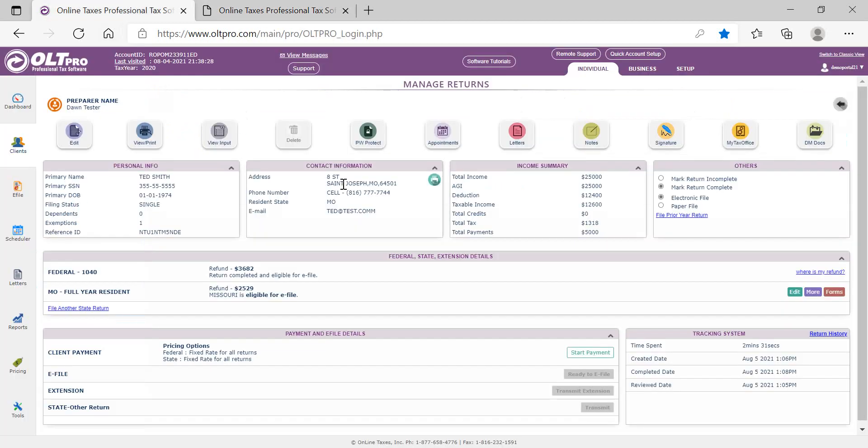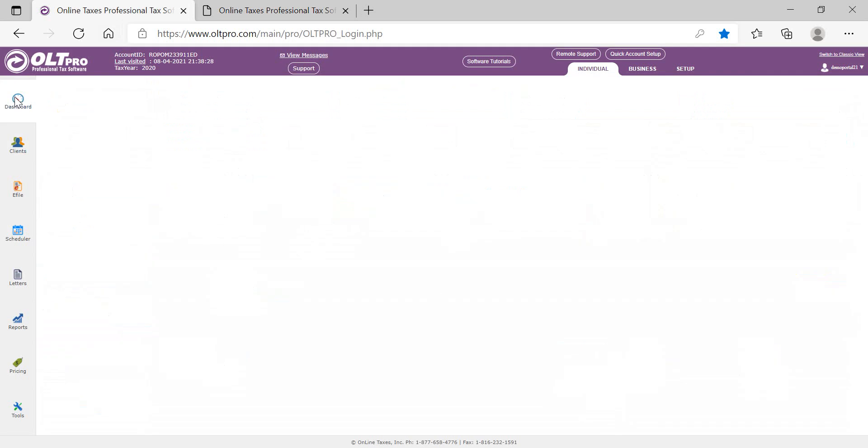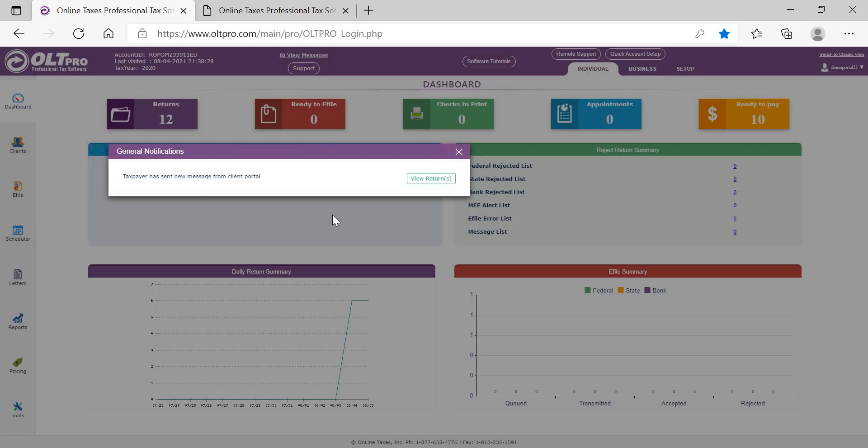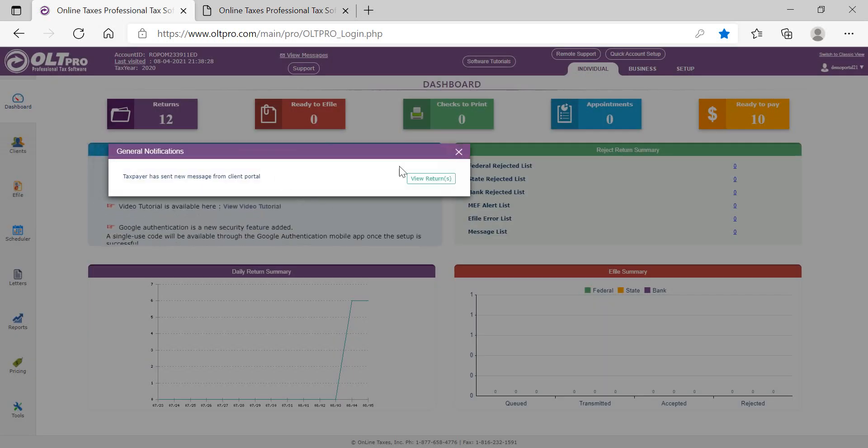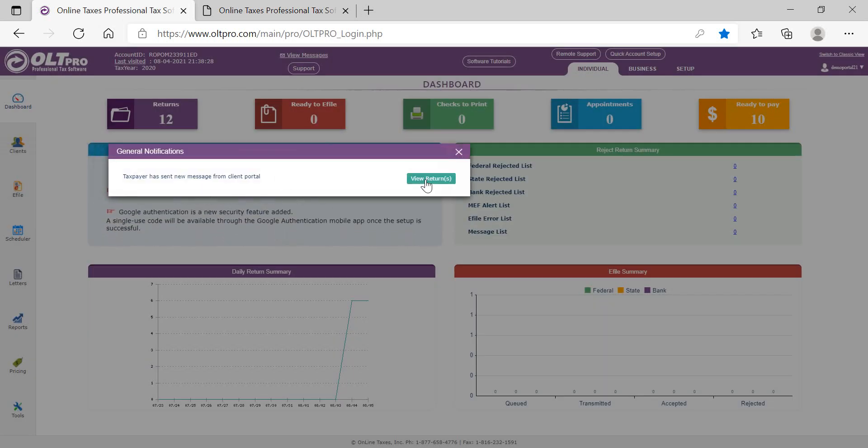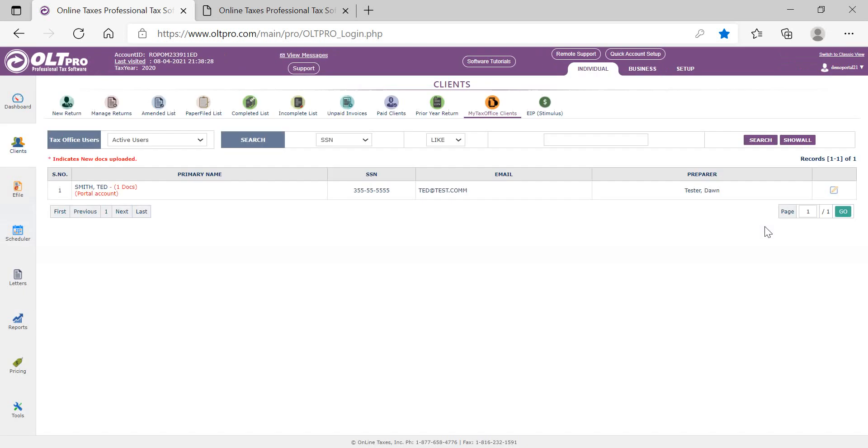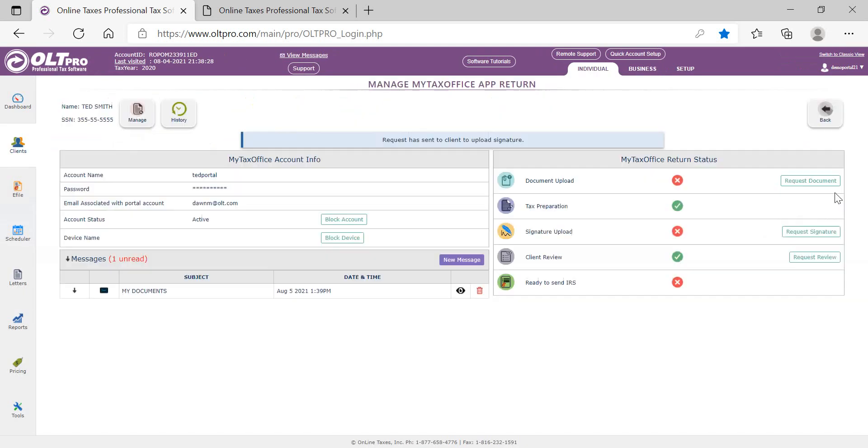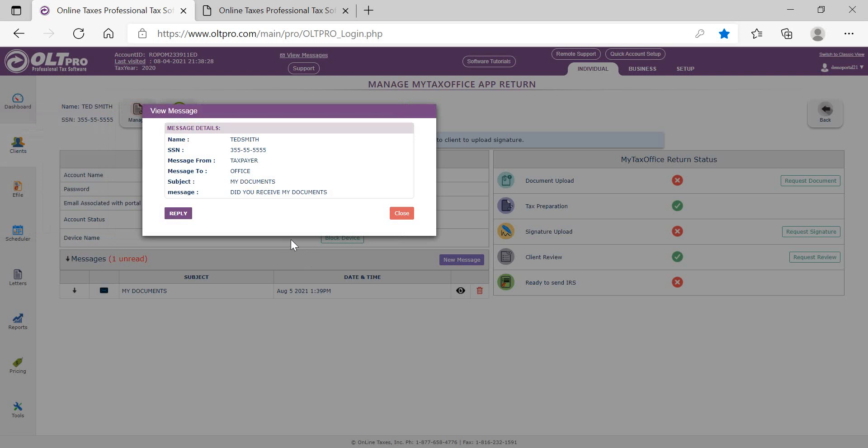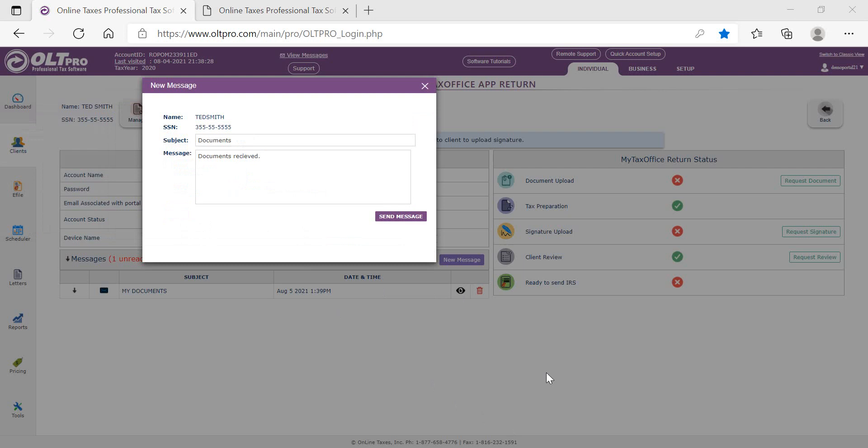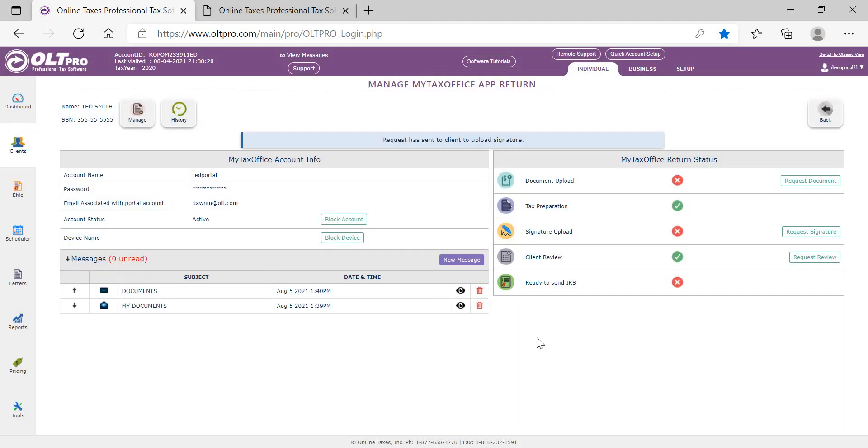When the preparer logs into the software, the dashboard will give a notification that a new message was sent from the client portal. When they select to edit the taxpayer information under the messages, they can view the message sent from the taxpayer. And they can also reply to the message. Once the reply is ready, the preparer can send the message to the taxpayer.